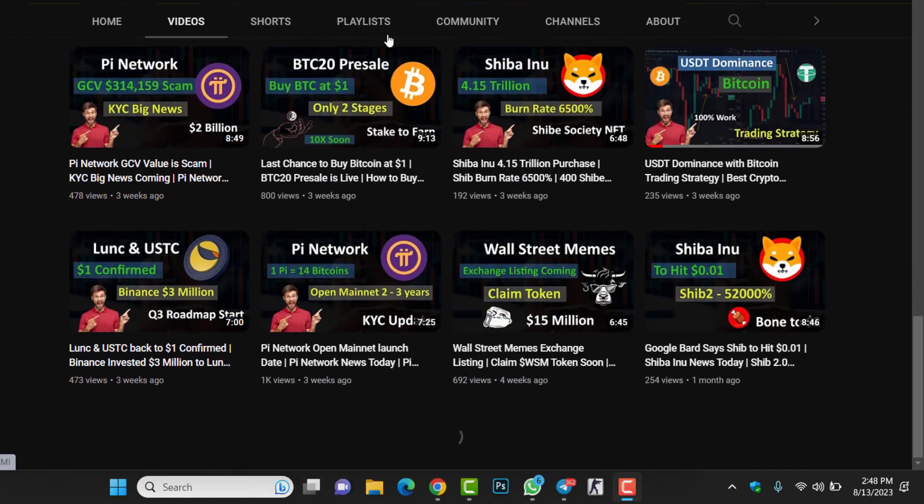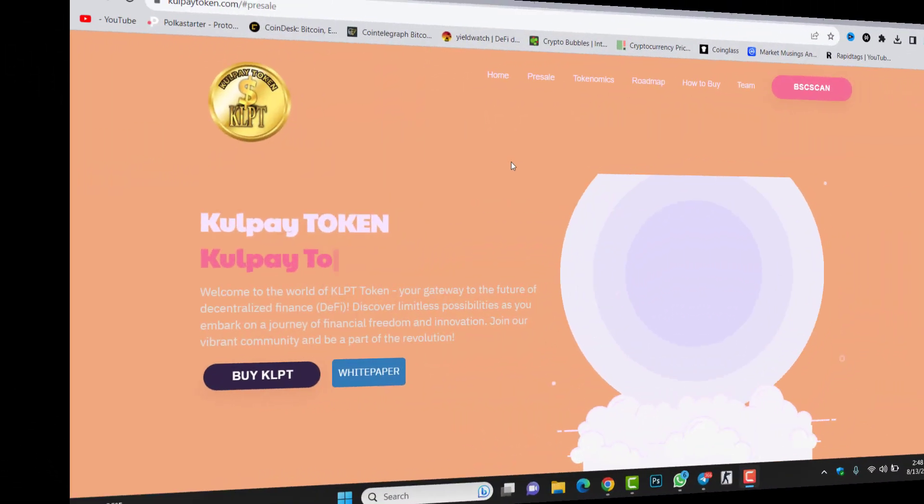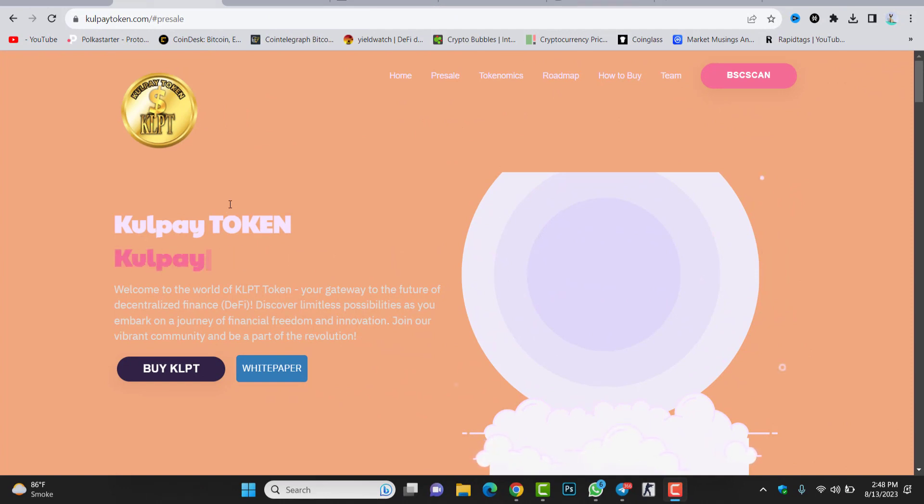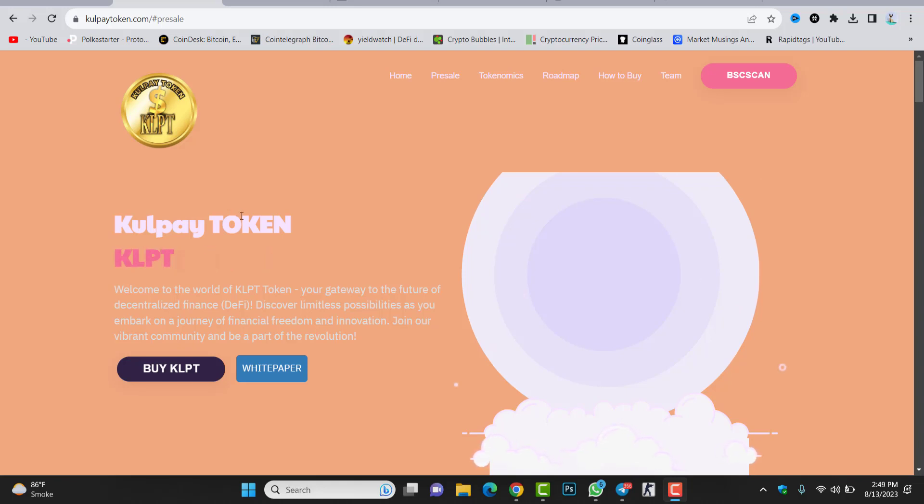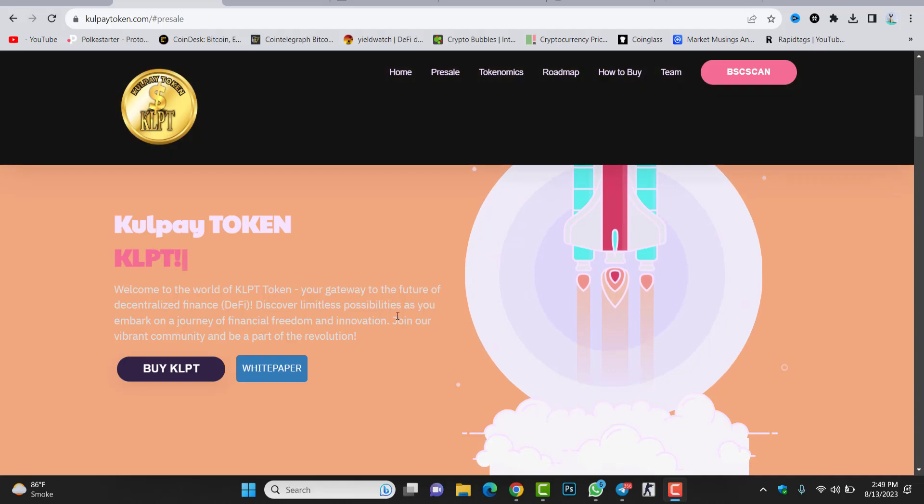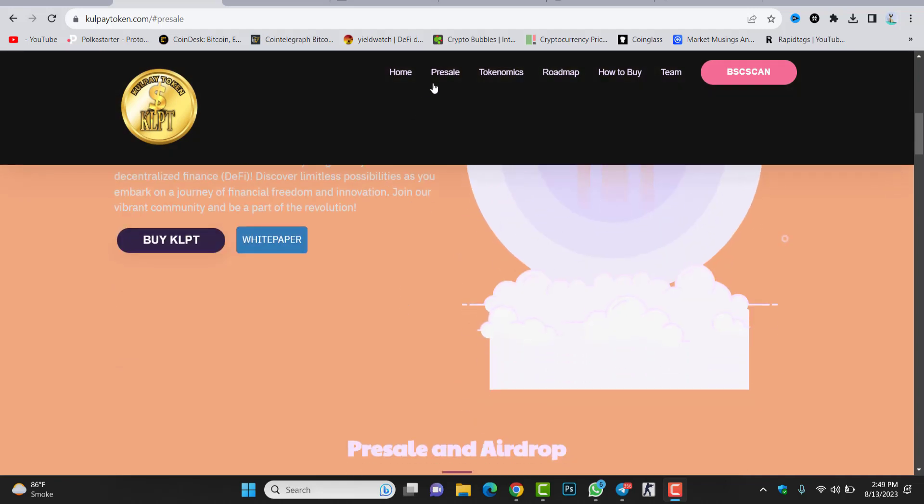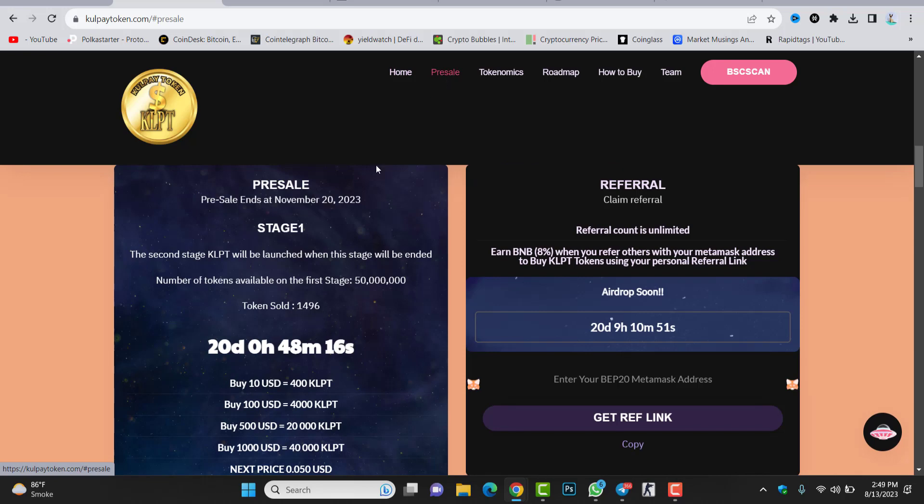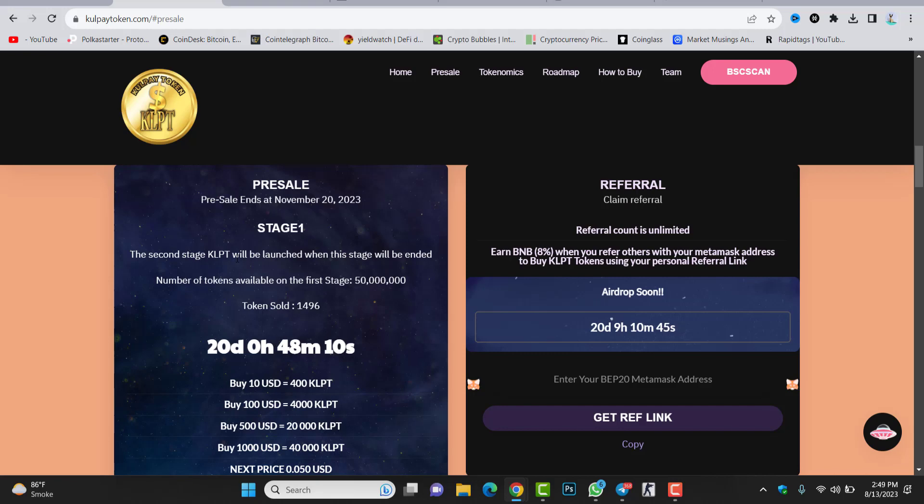Welcome to Gold Pay token. This is a new token, a new project in this crypto market. Yesterday the project just launched, the pre-sale goes live. First of all, if we check about the pre-sale, the pre-sale is live. There are 50 million tokens in the pre-sale stage one. The second stage of KLPT will be launched when this stage ends. The token launching will be on November 20, 2023, so 20 days just remaining.